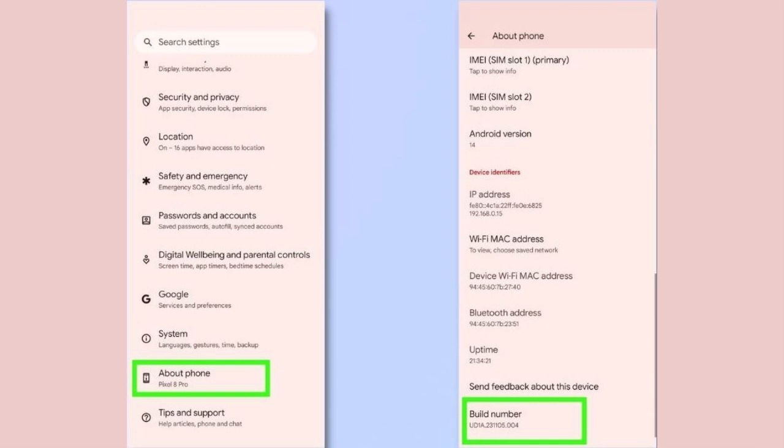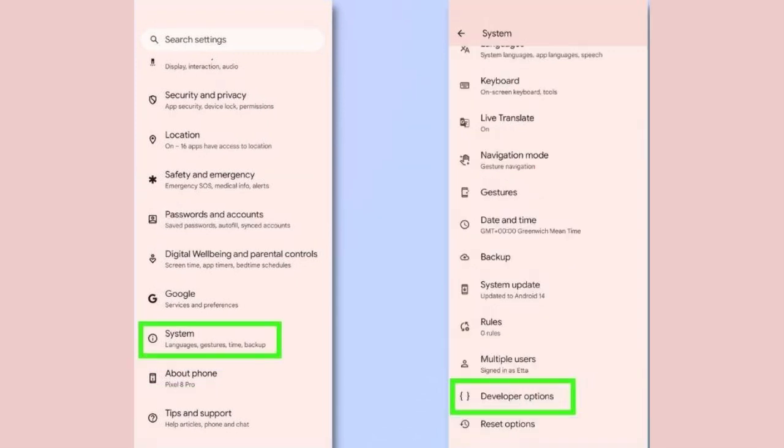To turn on developer options, open the Settings app and tap System. Then select About Phone. Scroll down and tap Build Number repeatedly until you get a pop-up message telling you that Developer Mode has been enabled.